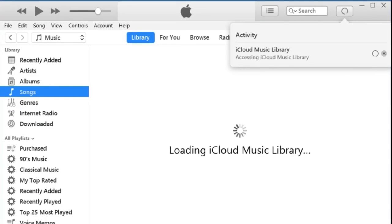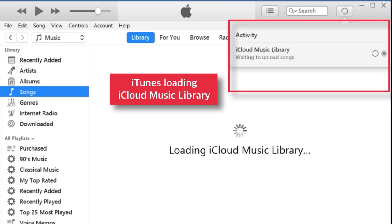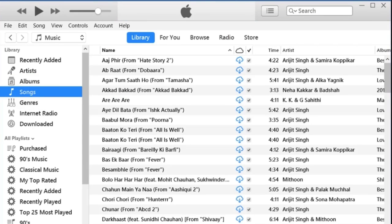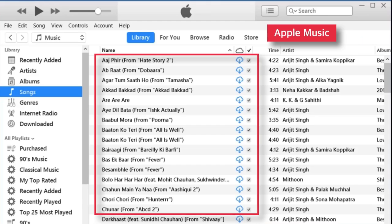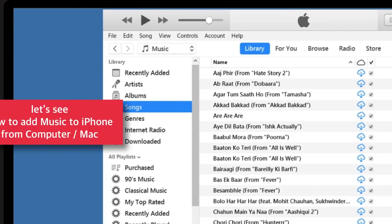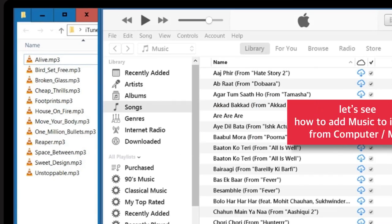As soon as you hit OK, you should see iTunes starts loading your iCloud Music Library. This is the Apple Music collection that I have on my iPhone — iTunes has downloaded it from iCloud Music Library. Now let's see how to add music to iPhone from computer or Mac.